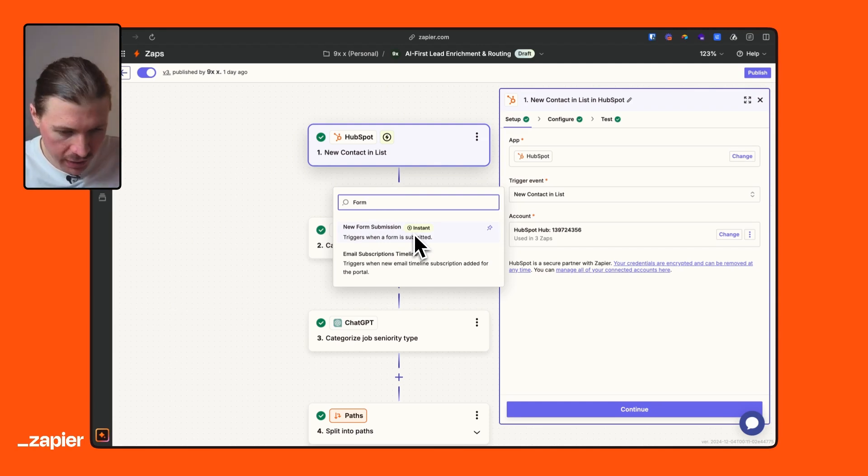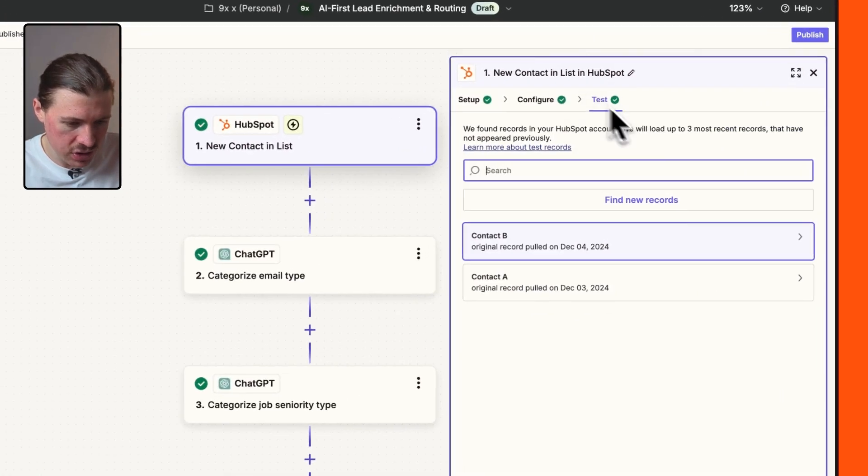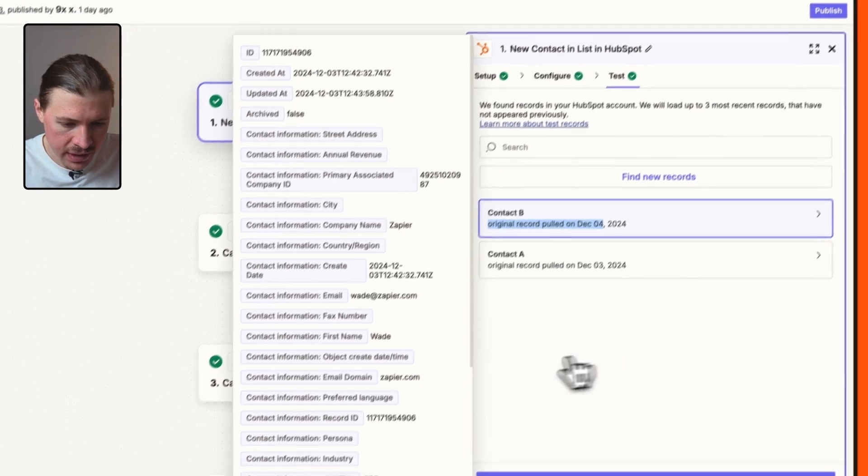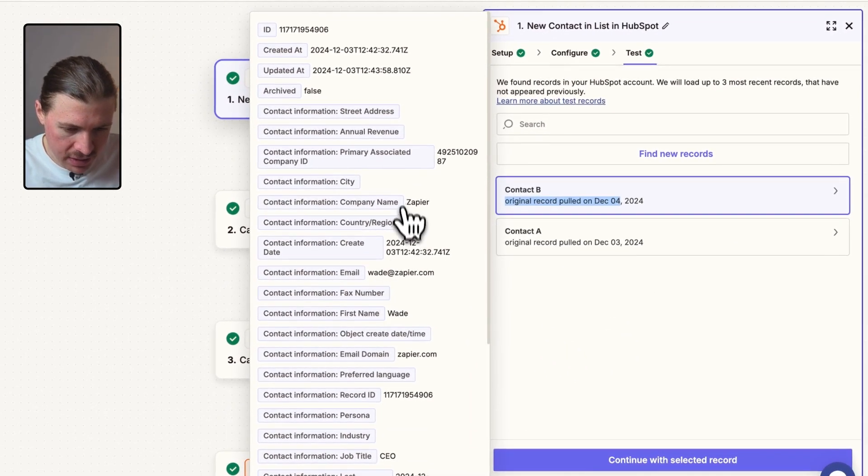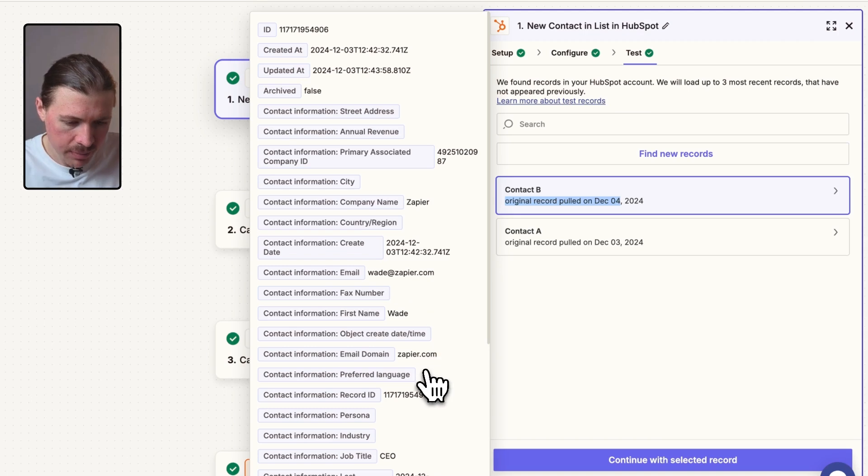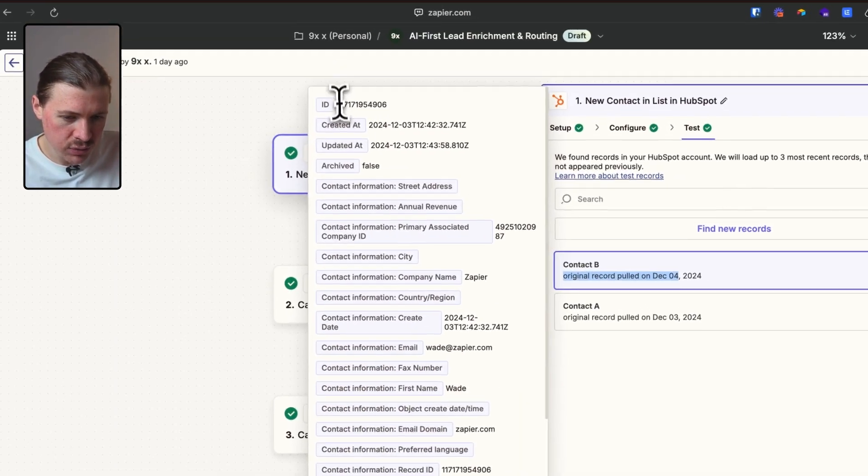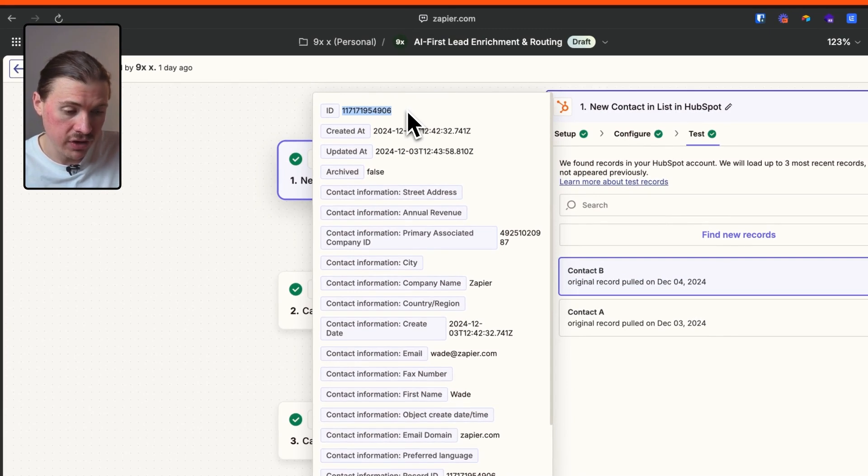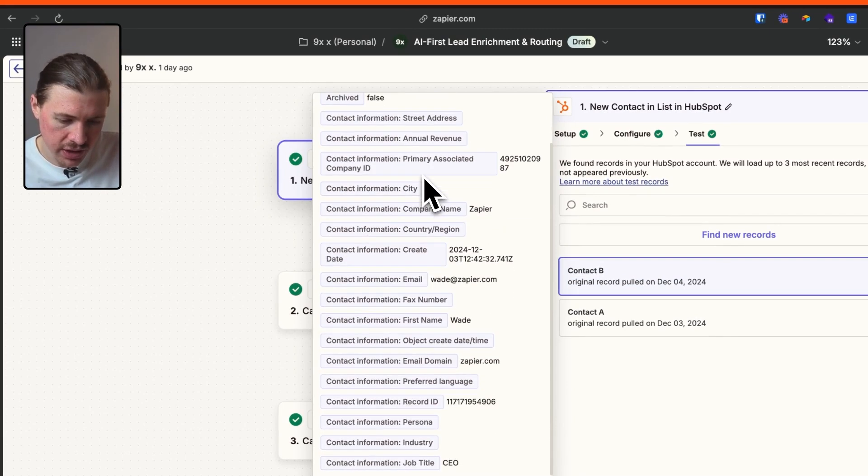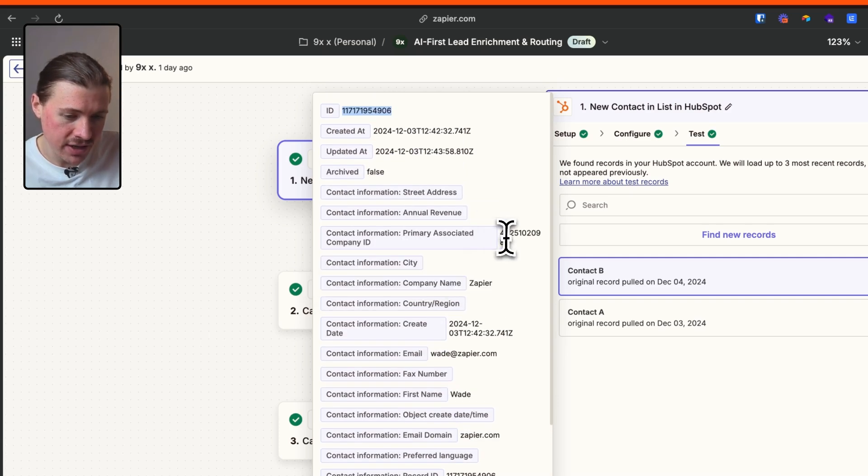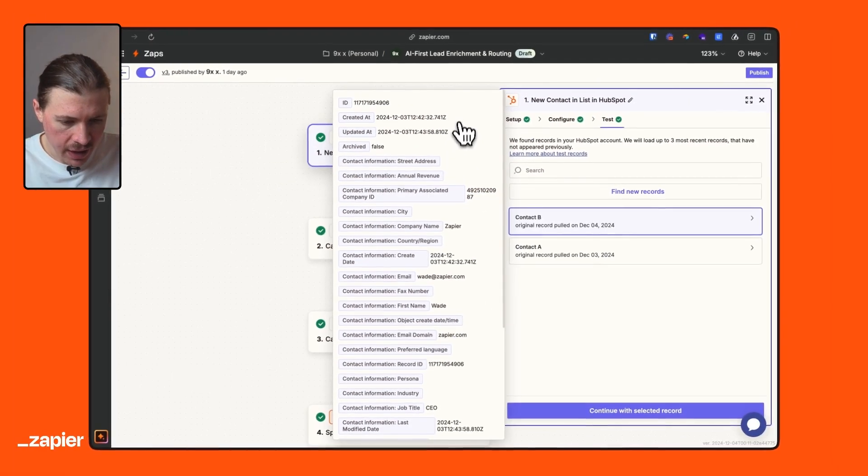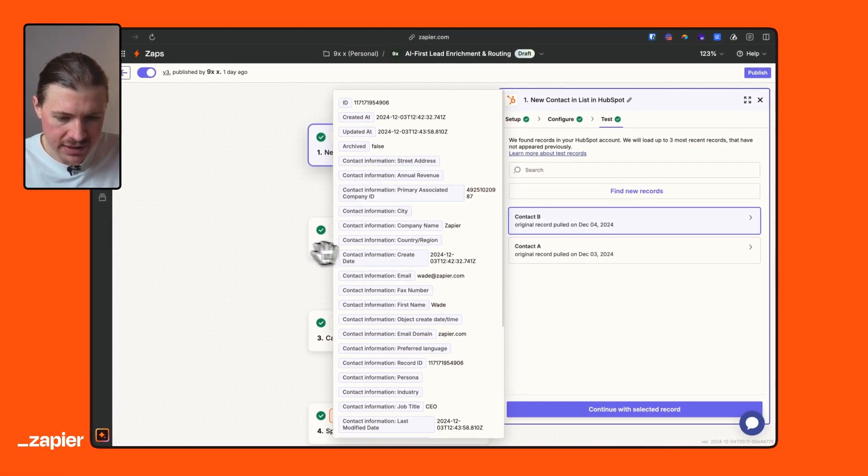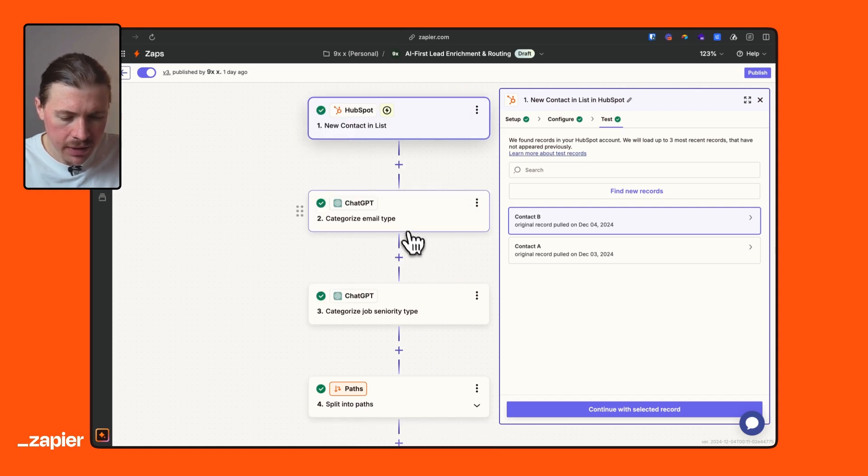Whereas if we use the new contact in a list, and let me just show you one of the recent records that pulled in. So we actually had the CEO of Zapier sign up to one of our webinars. So I see here, Wade from Zapier. Because I've used new contact added to a list, I also have the ID already of the contact in HubSpot, which we would not have if we're using the form submission trigger. And I also have this primary associated company, which I'll explain a little bit later.